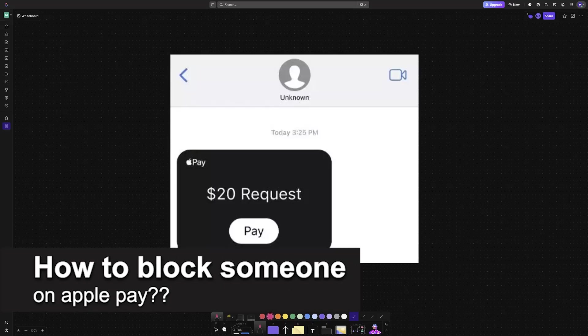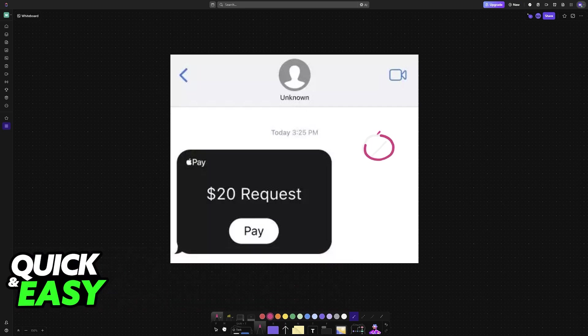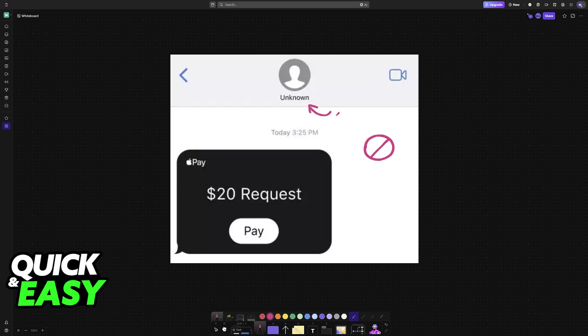In this video, I will solve your doubts about how to block someone on Apple Pay and whether or not it is possible to do this. As you might be aware, on iPhones there is a specific function to block people.